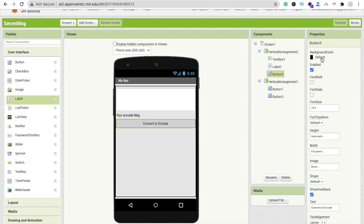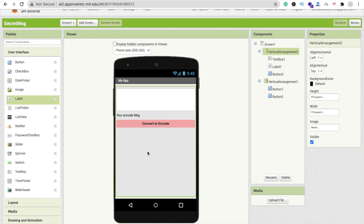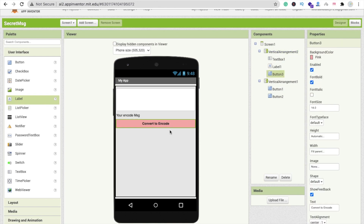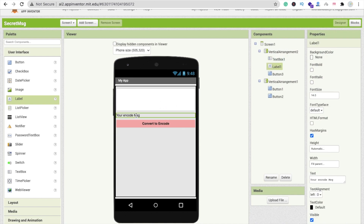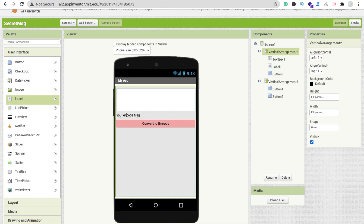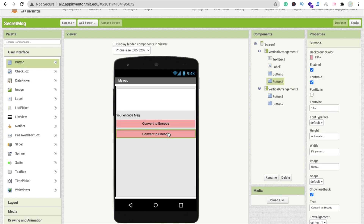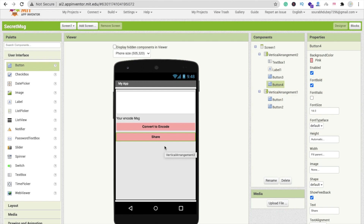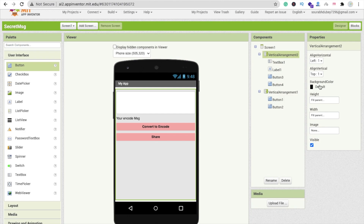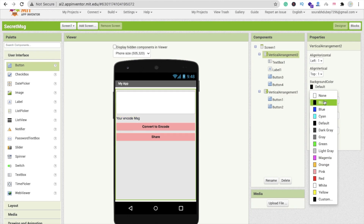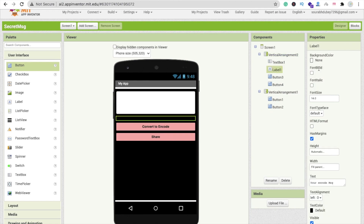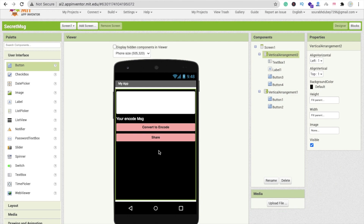Change the background color to pink and make the font bold. When someone clicks 'Convert to Encode', we will convert the text box message to encoded form and display it. Now add one more button — copy and paste the existing button and rename it 'Share'. On clicking share we will share the message. Change the label text color to white.